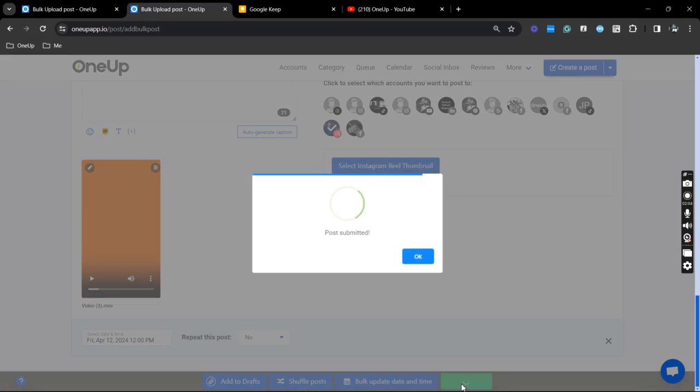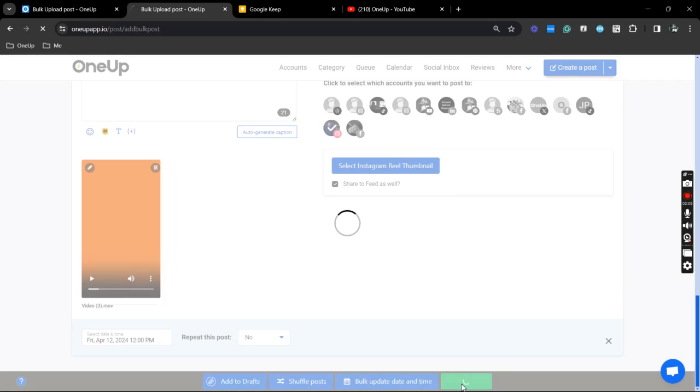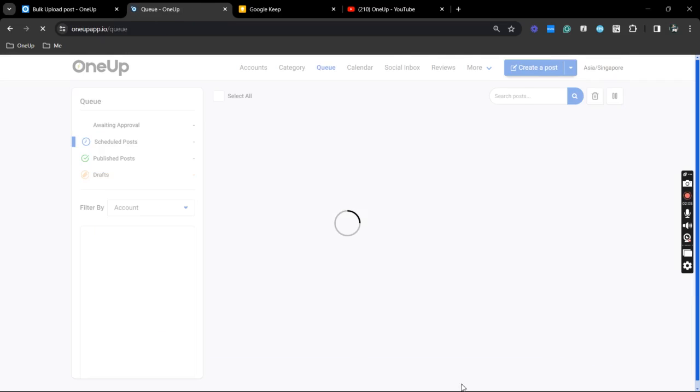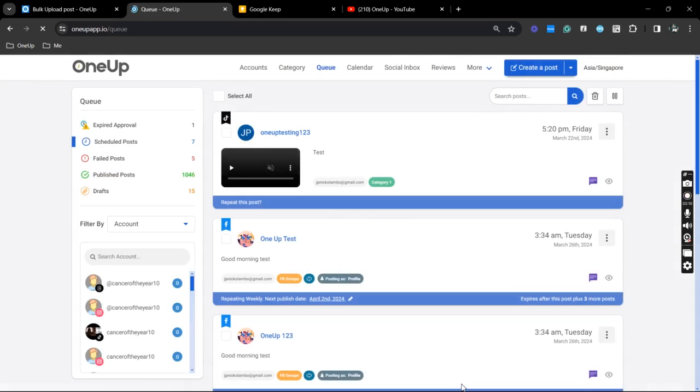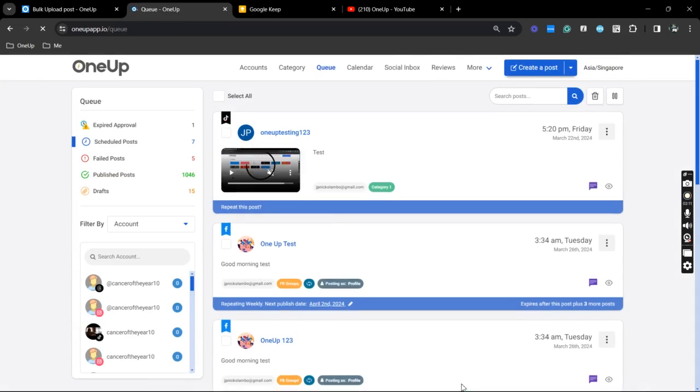And that's it. That is how you can easily bulk upload and schedule your Instagram Reels using 1UP. Thanks for watching and see you on the next video.